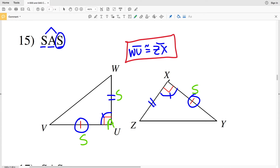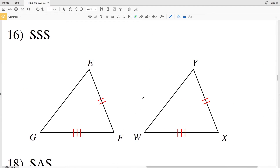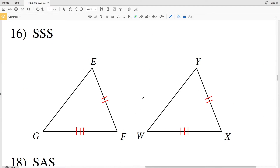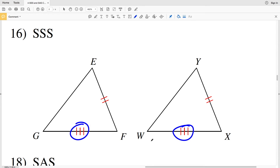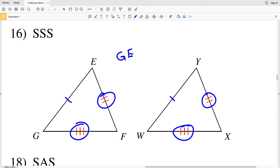Number 16 moves back to side side side congruence, meaning the three sides of one triangle have to be congruent to the three corresponding sides of another triangle. Since GF is congruent to WX, and XY is congruent to FE, we need our last sides to be congruent. That would be GE congruent to WY — so segment GE is congruent to segment WY.